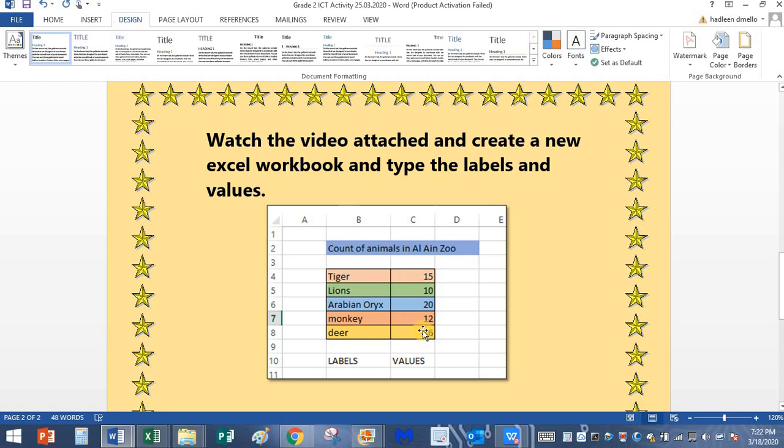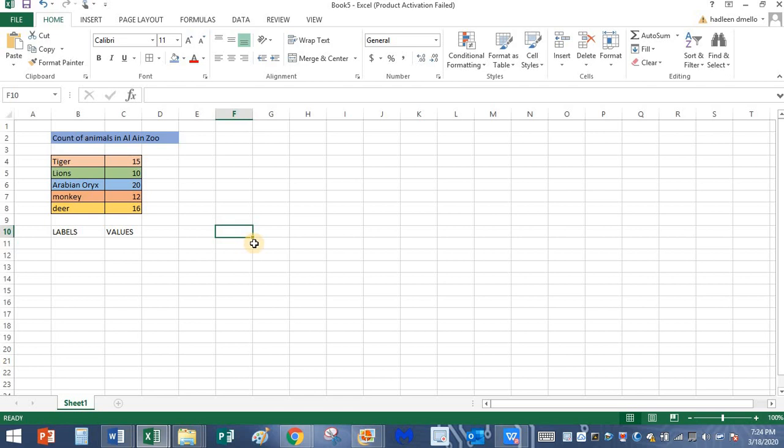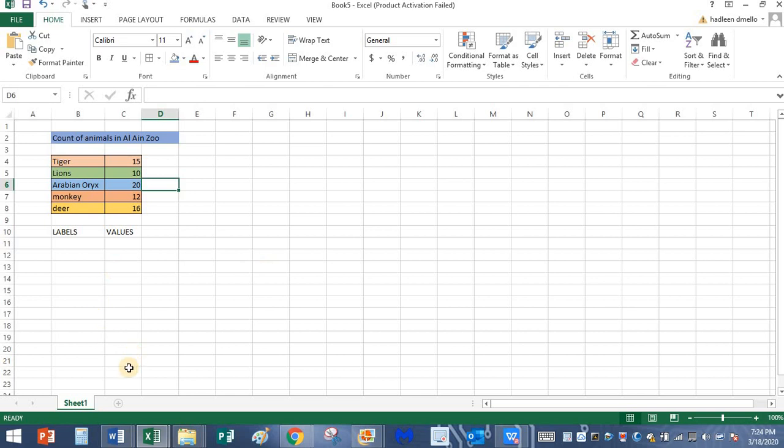Today we are going to see how to add two numbers in Excel using a formula. Now what is the formula is what we're going to see in this tutorial. Let me open the Excel sheet. I've opened my previous file in which I had typed the labels and values.